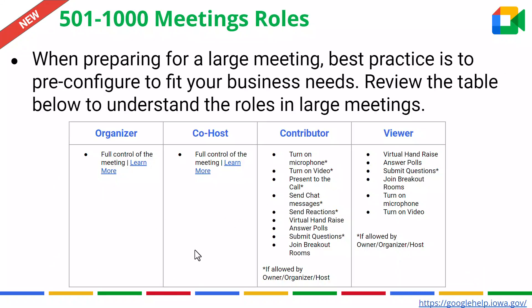On this slide, you can see it's customized for a meeting that's larger than 500 up to a thousand. When you're preparing for your large meeting, you want to pre-configure it in your Google Calendar invite, and I will show you how that is done here shortly. With that, I do want to provide you additional resources to understand the different roles.